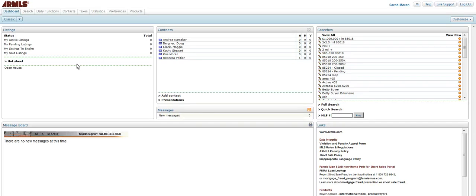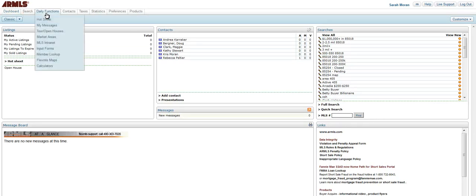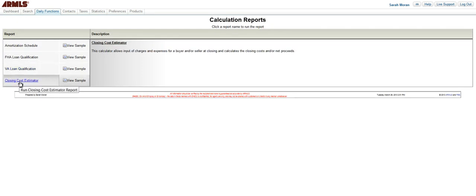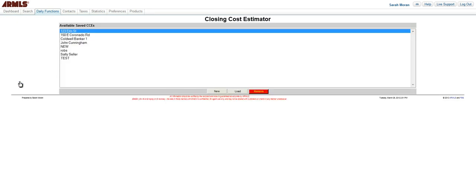So the first thing that you need to do is, once you're in FlexMLS, you need to go to Daily Functions and then Calculators. Once you're on Calculators, you want to choose the Closing Cost Estimator.